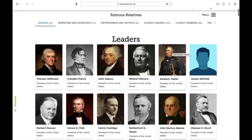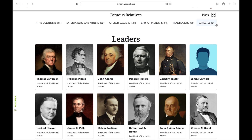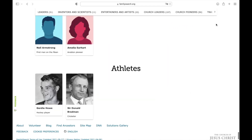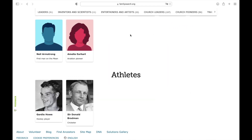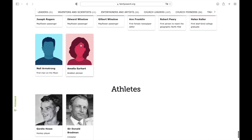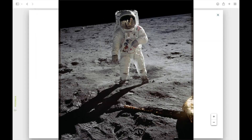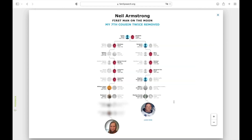At the top of the page there is a variety of categories to choose from, and you can just go through there and pick different things, kind of play around with it, see what you like. I'm related to Neil Armstrong, the first man on the moon — that's exciting.